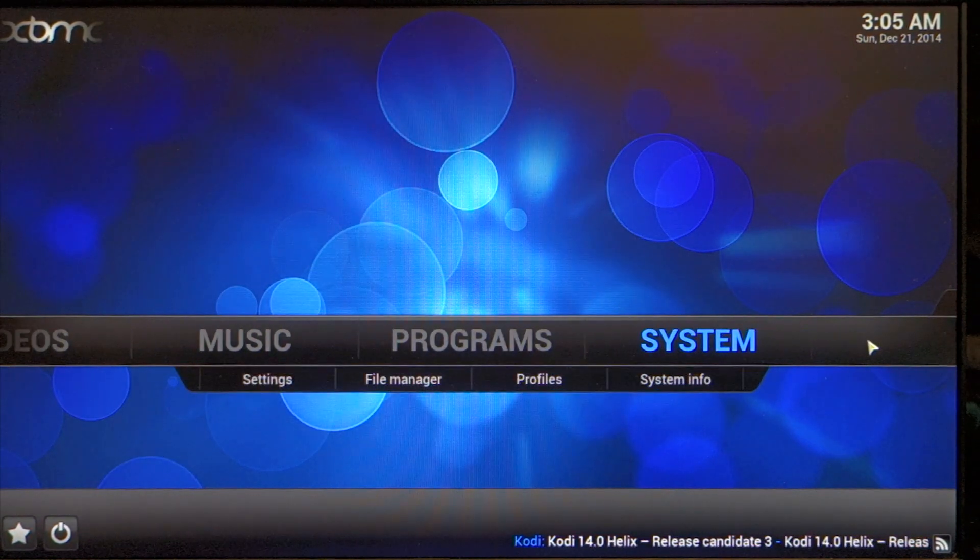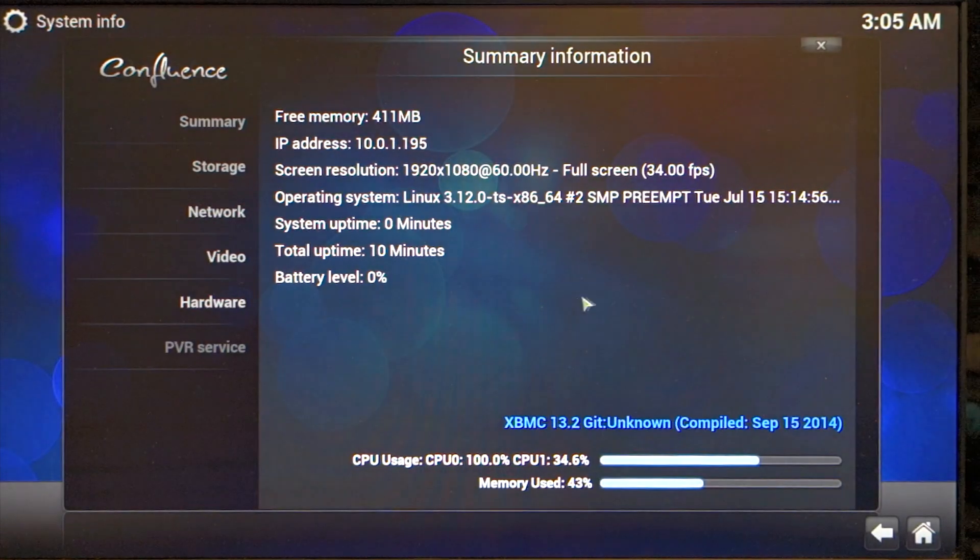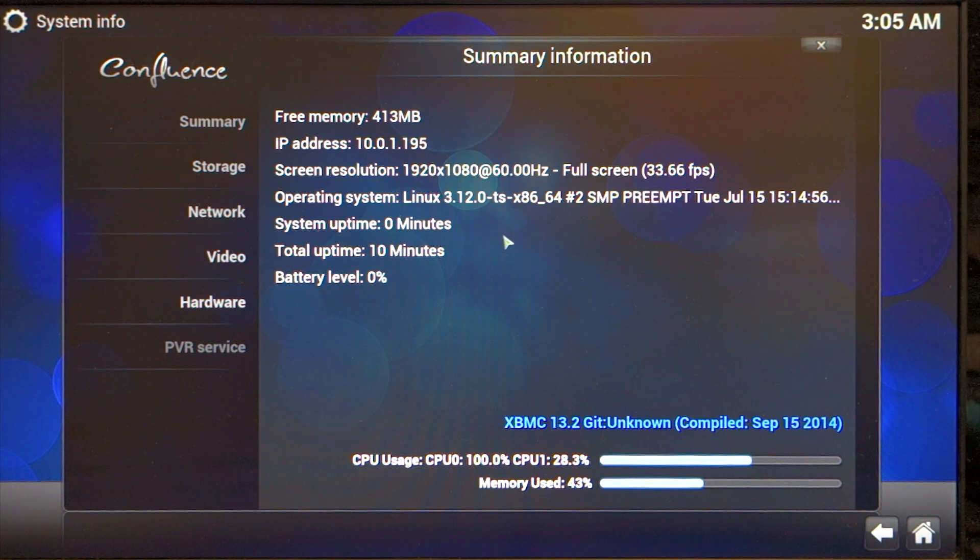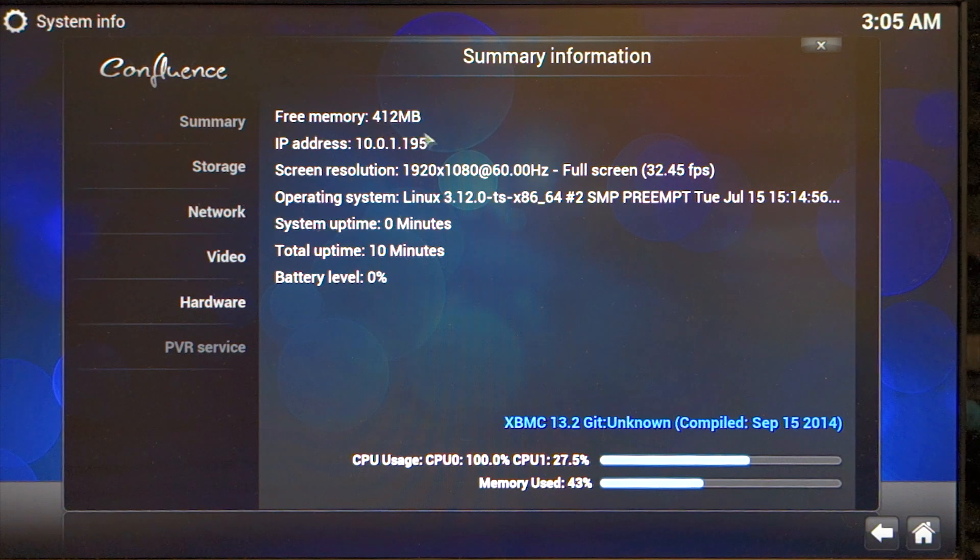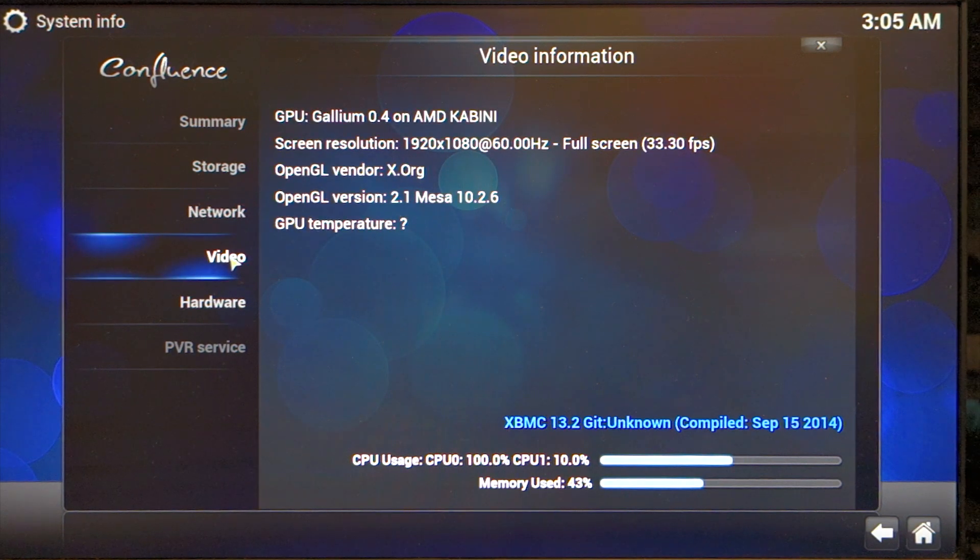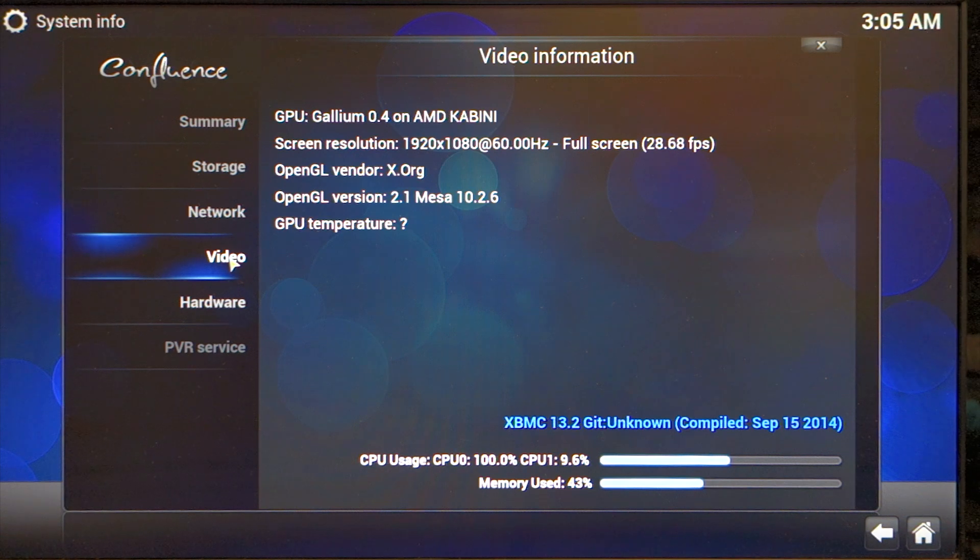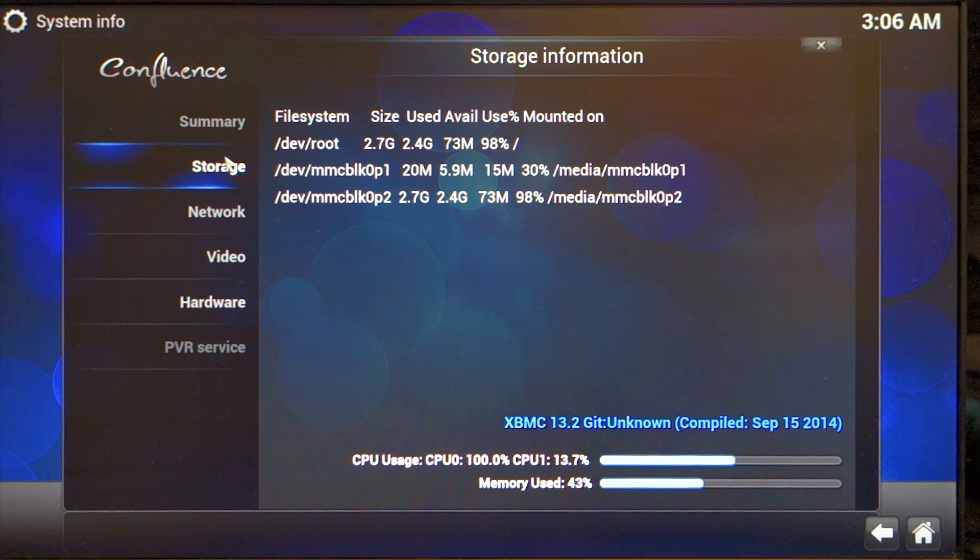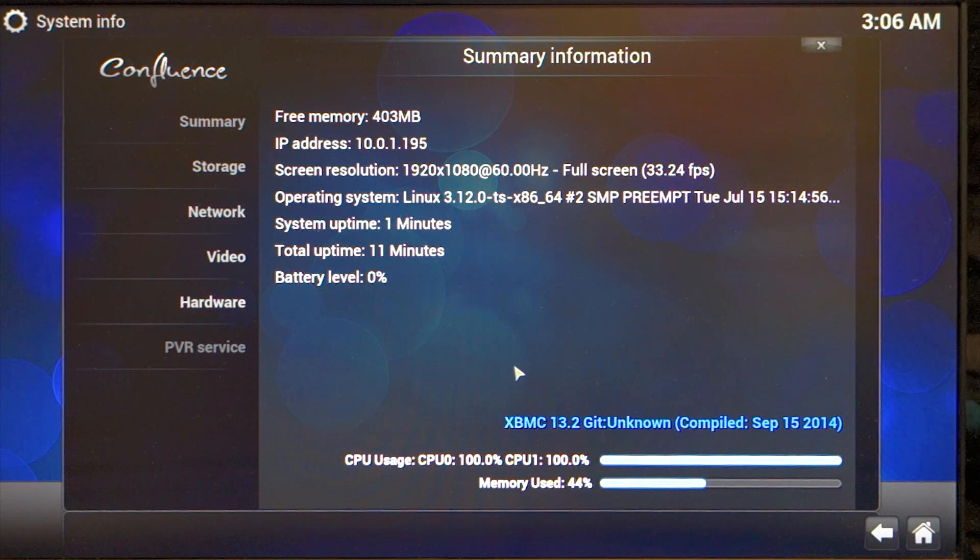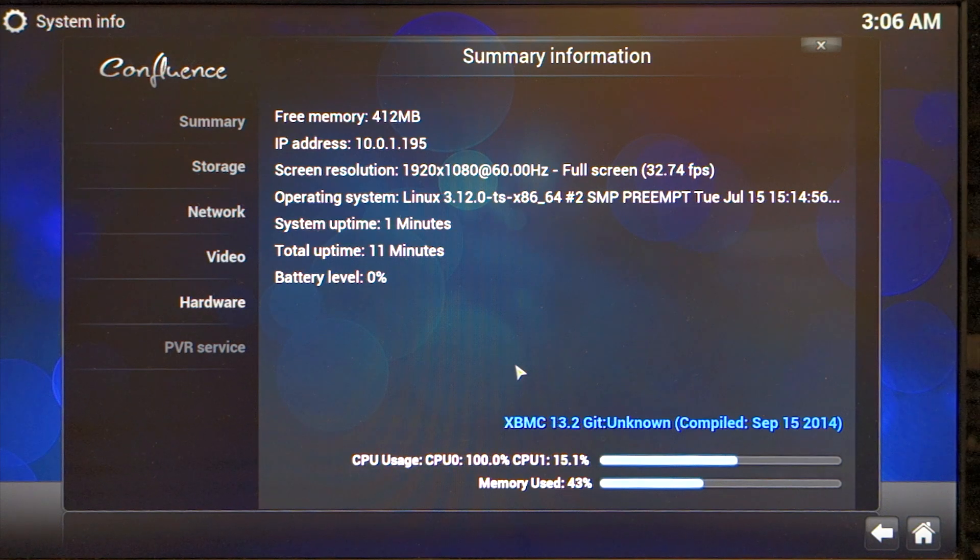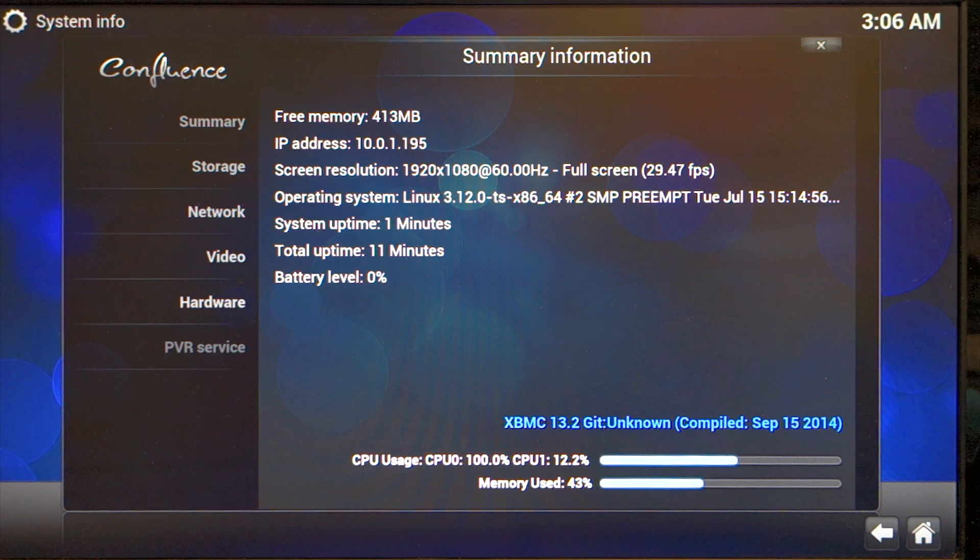This would make a good multimedia center machine. It's moving at 32 to 36 frames per second, running on kernel 3.12. Available free memory is 412 megabytes, OpenGL version 2.1, using the 10.26 driver. The CPU usage is high right now because it's downloading plugin information.